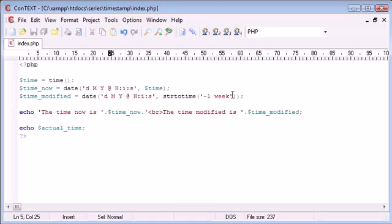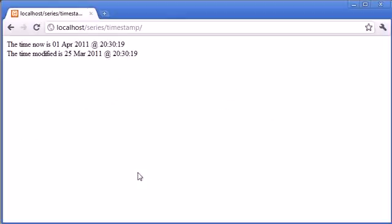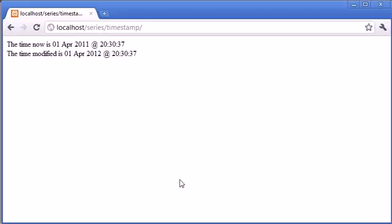So now what happens if we say plus one year? We're obviously going to take ourselves into 2012. So we've got 1st of April 2011, plus, and then the modified is 1st of April 2012.